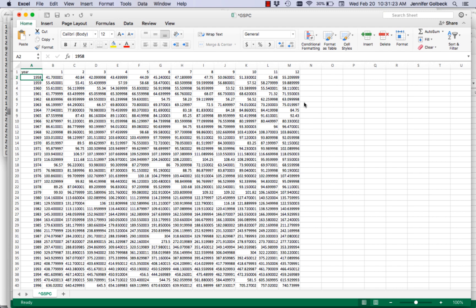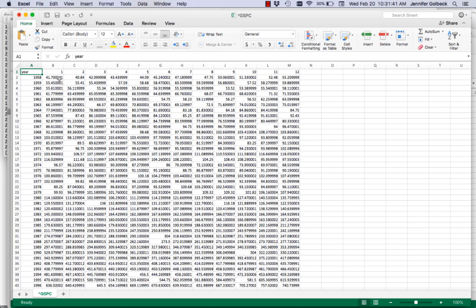This is the S&P 500, basically a stock exchange. The first column is the year — that exchange started in 1958, and we have all the years up until 2018. The columns are months, so this is the average closing price of the S&P 500 for each month and each year. We're going to write a script that computes the average closing price for each year.